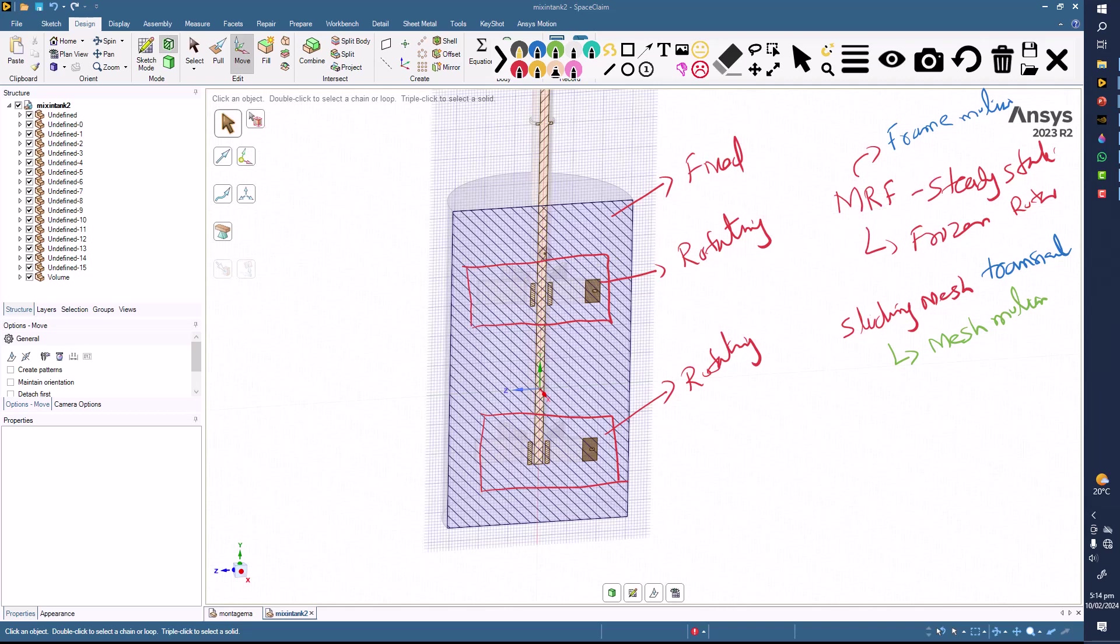But the momentum terms and other terms are already imported into the fluid, so it will be having those effects already. For example, if you run this case in steady state, you will be getting the vortices and the flow will be moving, going inside and going outside, like we will be seeing in the sliding mesh.